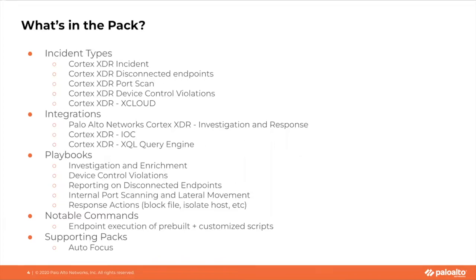The response action playbooks, such as blocking files and isolating hosts, can be used during response and remediation to incidents. The IOC integration allows for synchronization of indicators between XSOAR and XDR platforms for adding additional context during investigations.